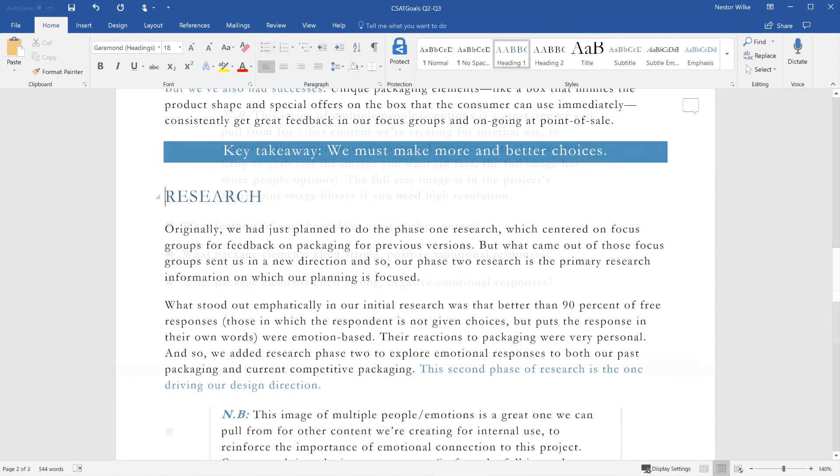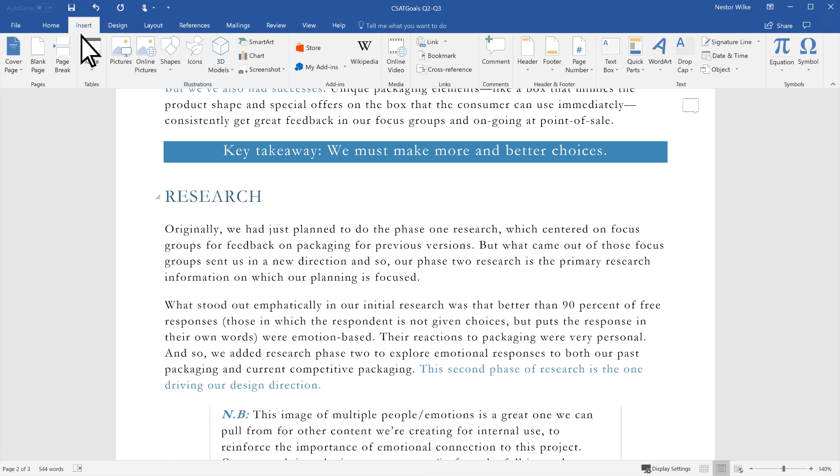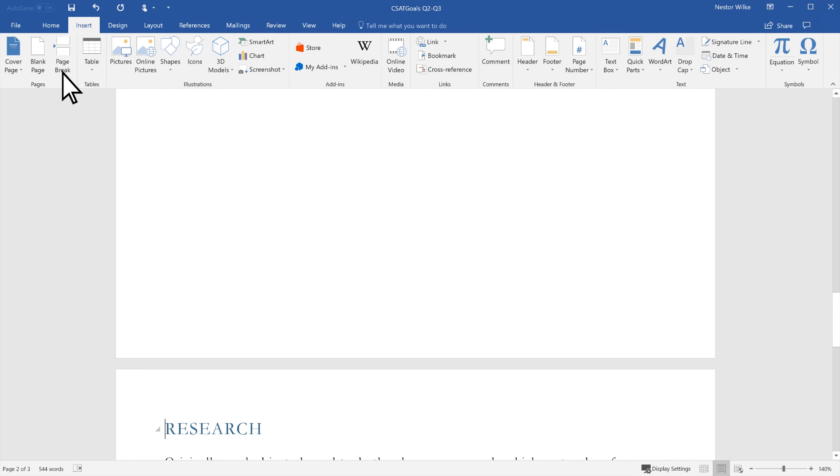If you want to control where one page ends and the next begins, insert a manual page break by putting the cursor where you want to start a new page and then select Insert, Page Break.